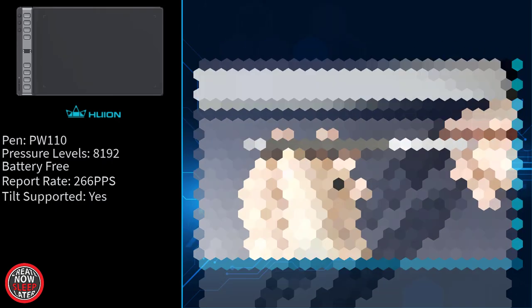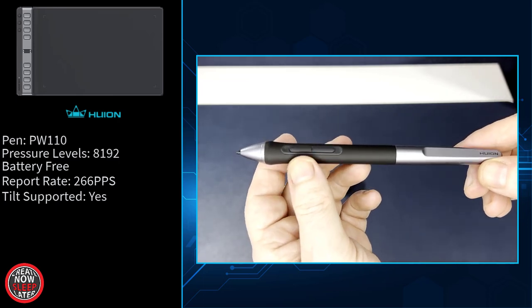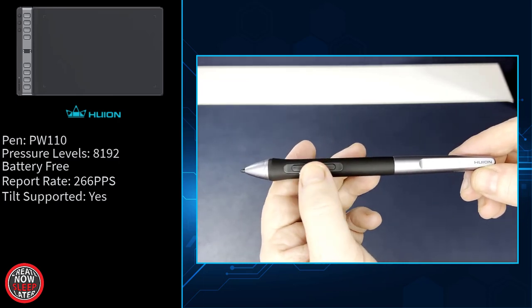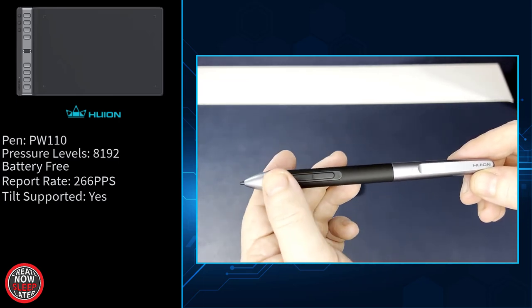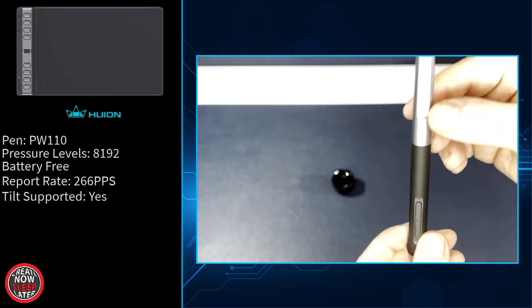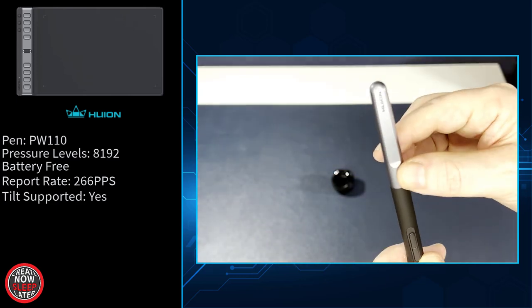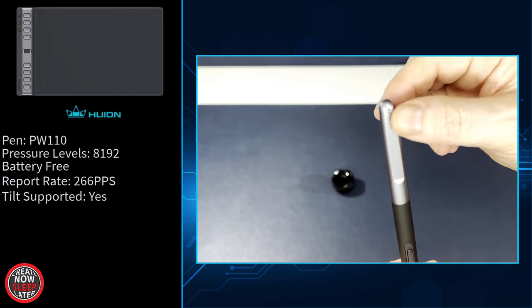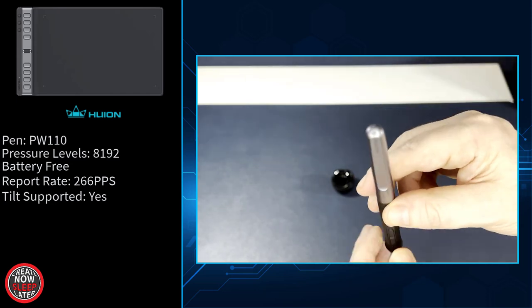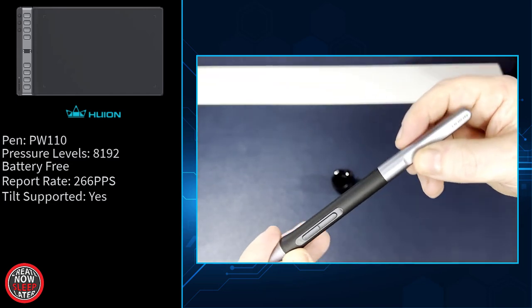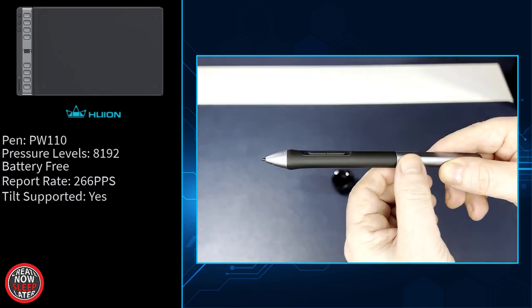The pen itself is thinner and shorter than previous models. The grip itself material has been changed. It feels a little less sticky, and it doesn't attract as much dust. It has two programmable buttons. It tapers off towards the back with no eraser, and that pen barrel is a bit thinner than the previous PW-517.